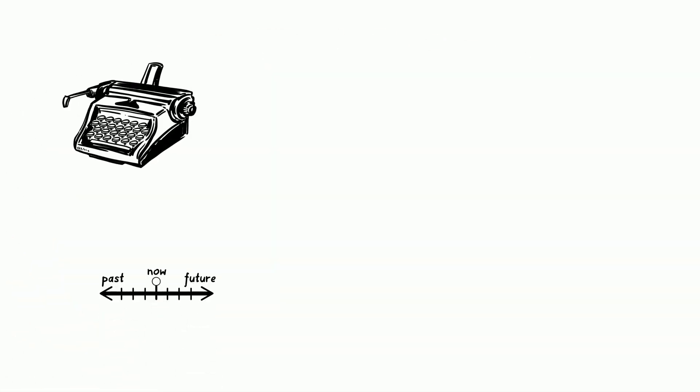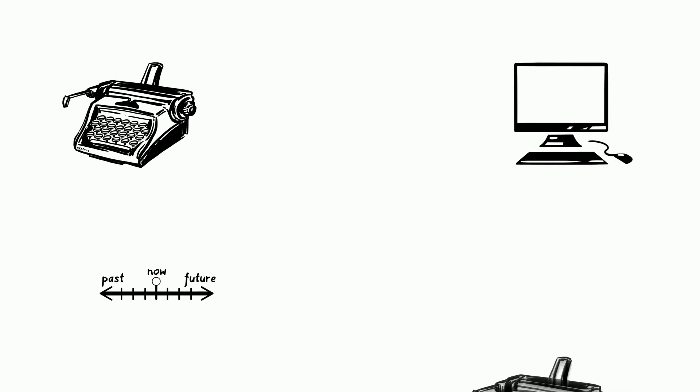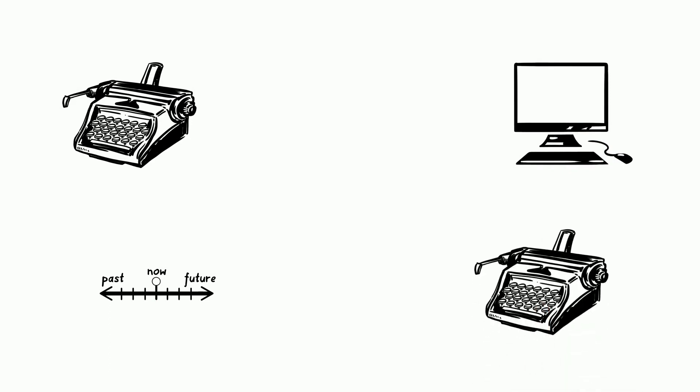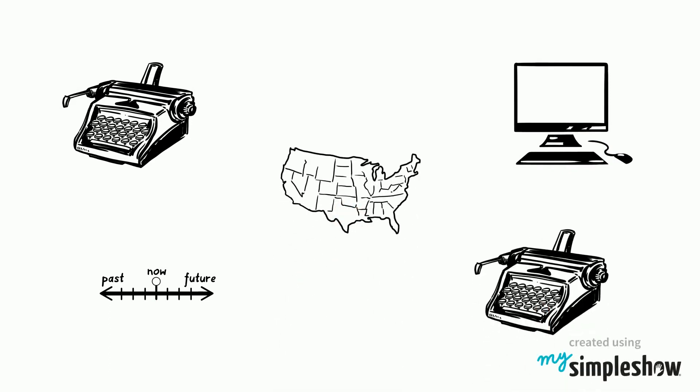Today, typewriters have transitioned into computers. Overall, typewriters have greatly impacted our modern nation.